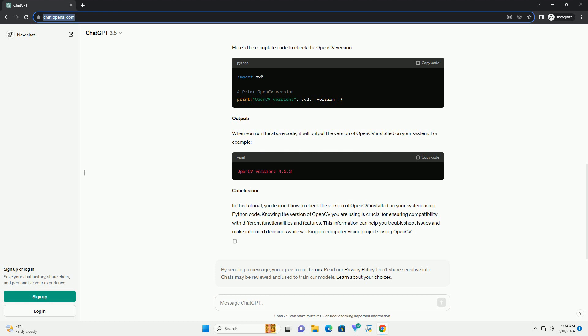Output: When you run the above code, it will output the version of OpenCV installed on your system. For example...